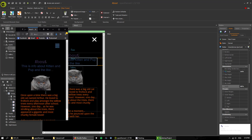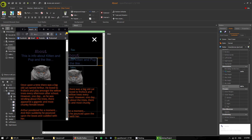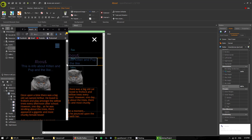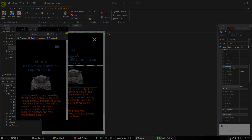That's pretty much what it's going to look like on a smartphone. So that's pretty much it for sizing on a smartphone.